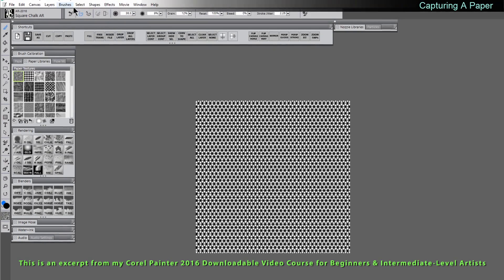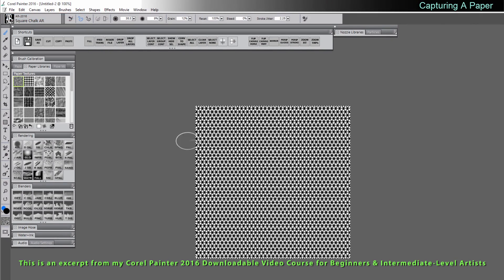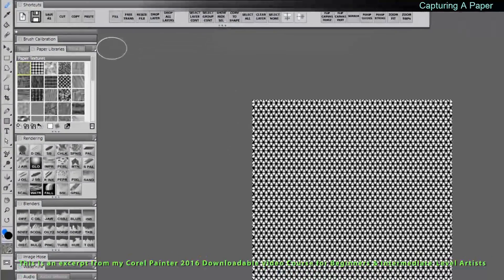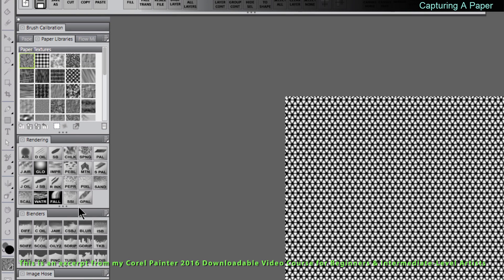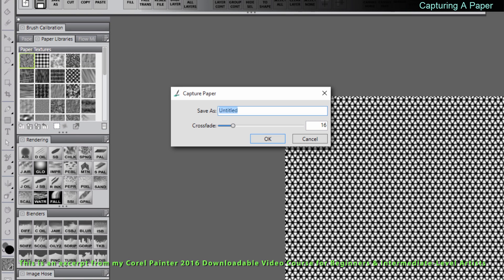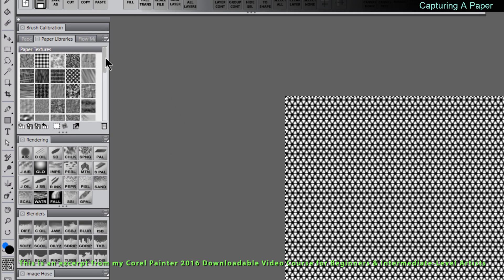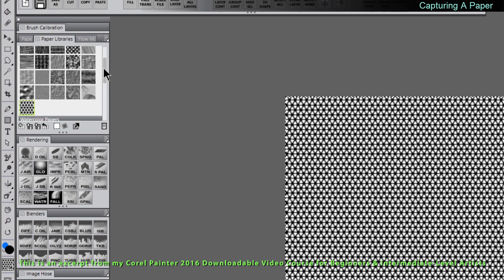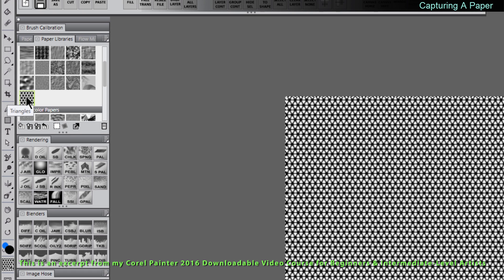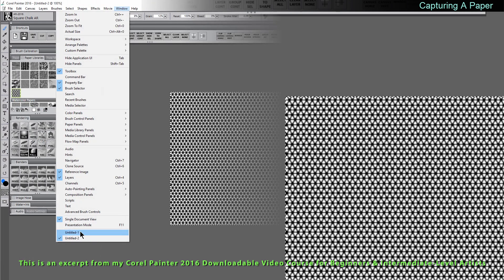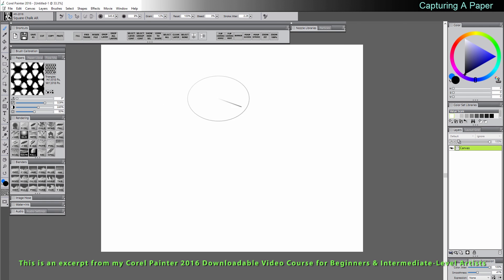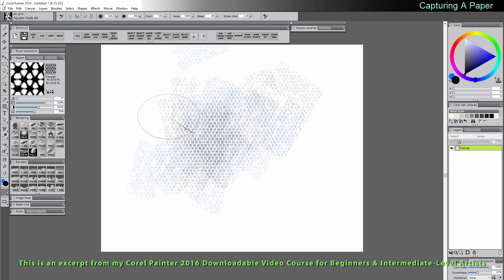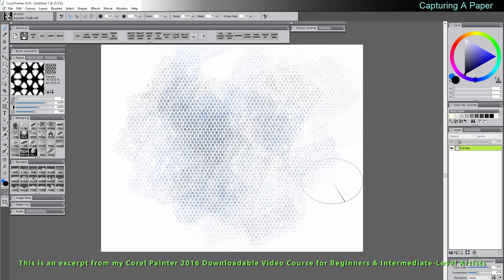What you would want to do is you want to go to select all to select the whole paper and in the paper libraries you would go to capture paper. Let's call this triangles. Crossfade will fade the edges of the paper together to make the pattern more seamless. If we look in the bottom of our paper textures here we can see that that paper texture now exists. Let's click on that to make it active. We'll switch back to a document that we can paint on. I'll select the chalk and if we paint you can see we get that really cool paper that we created.